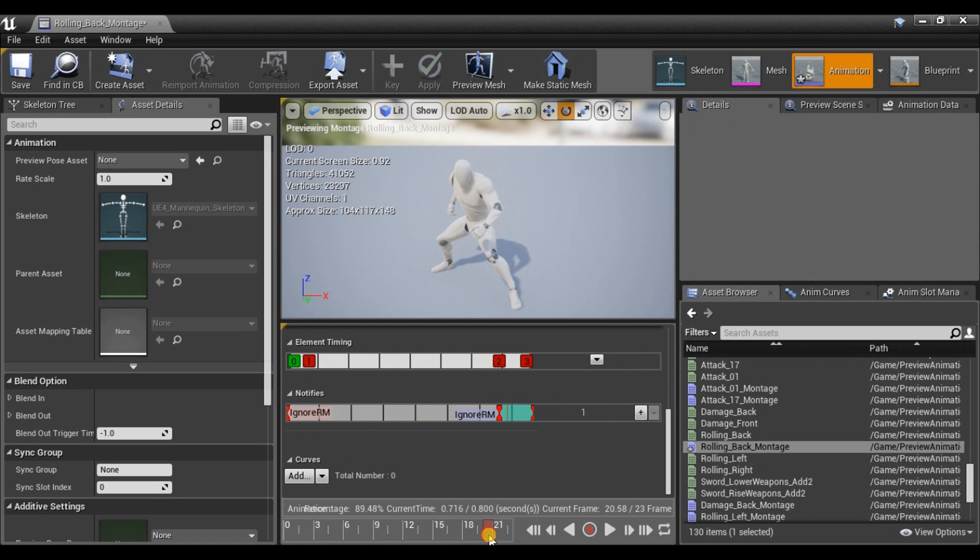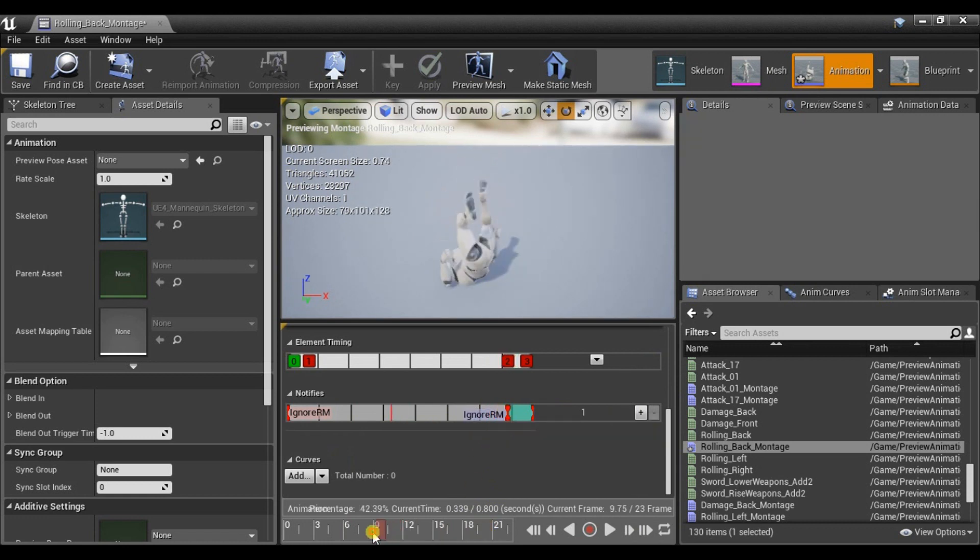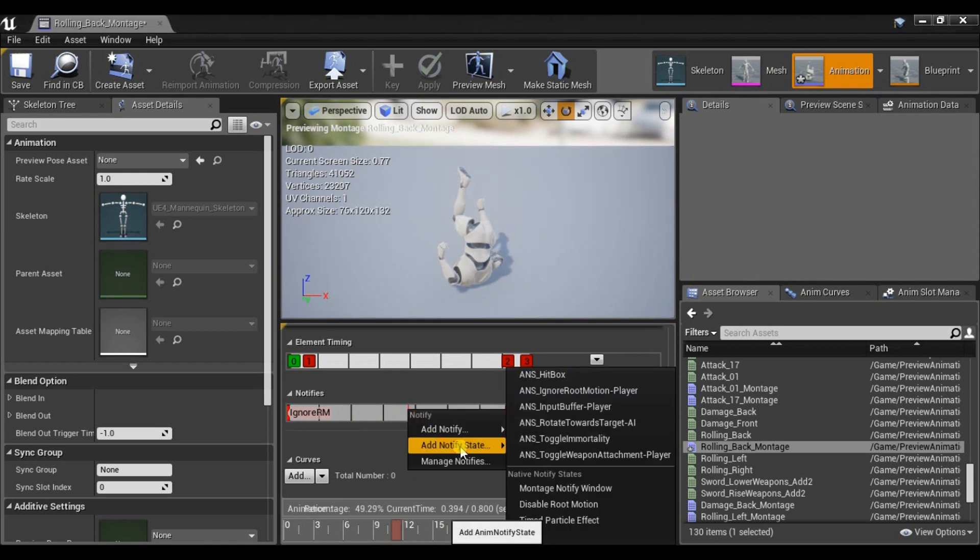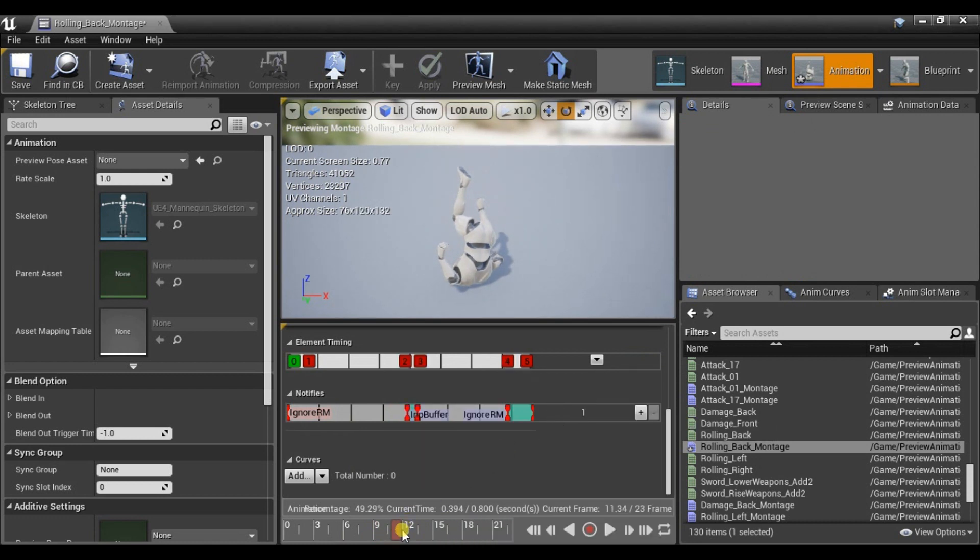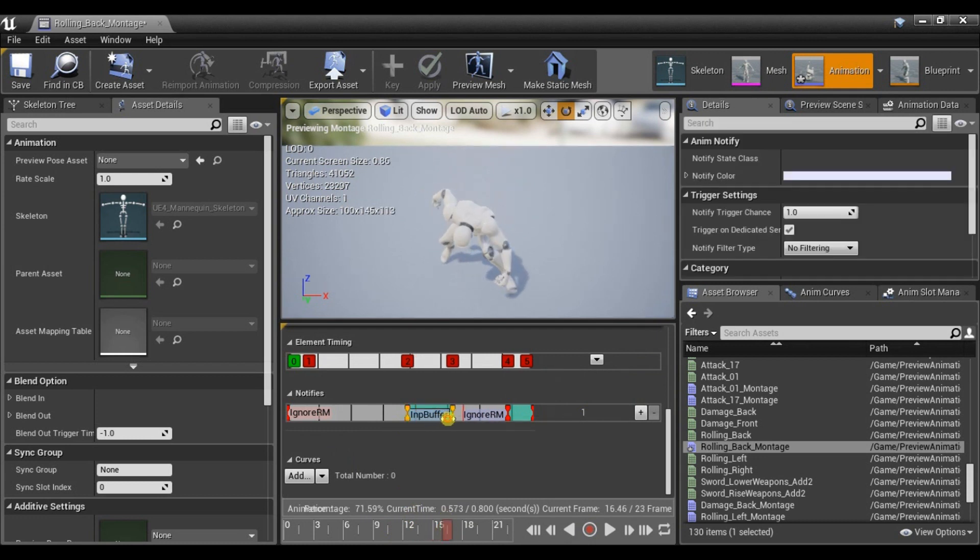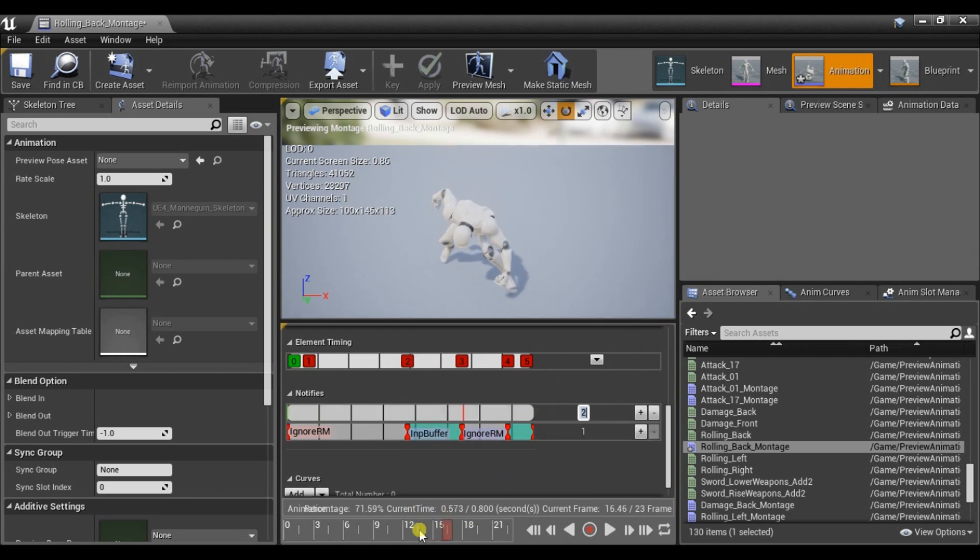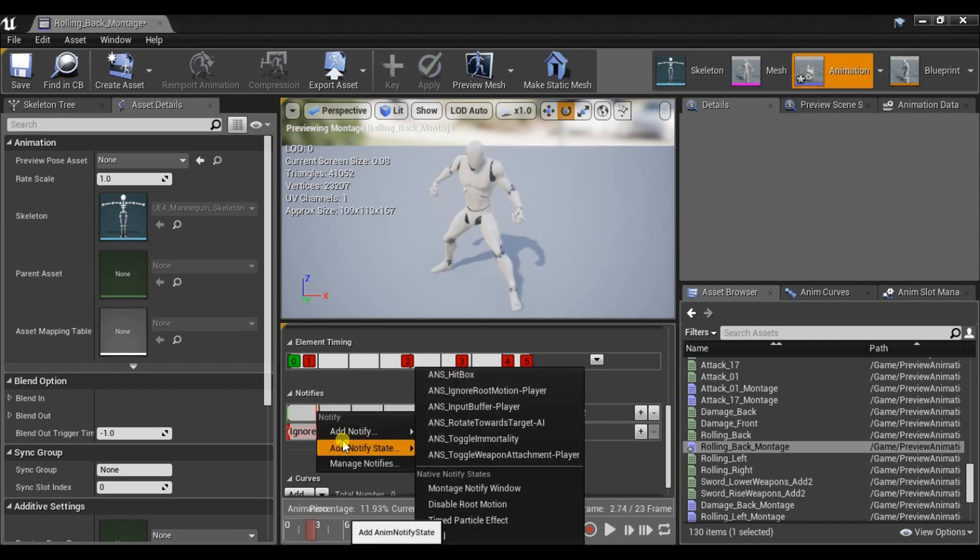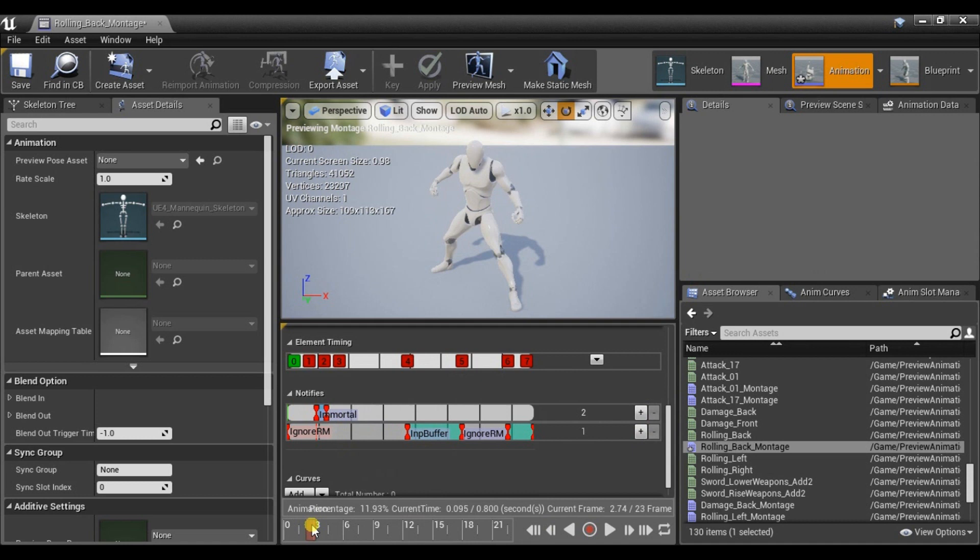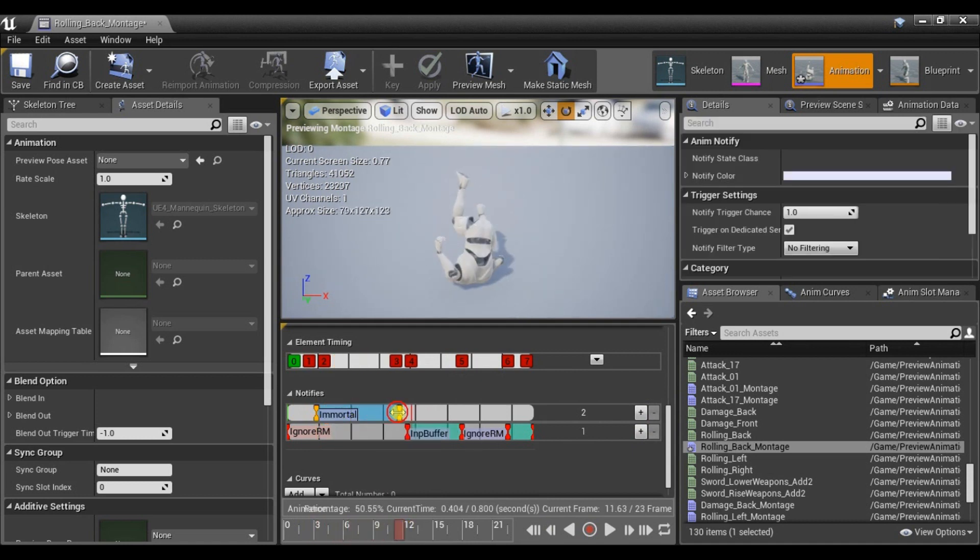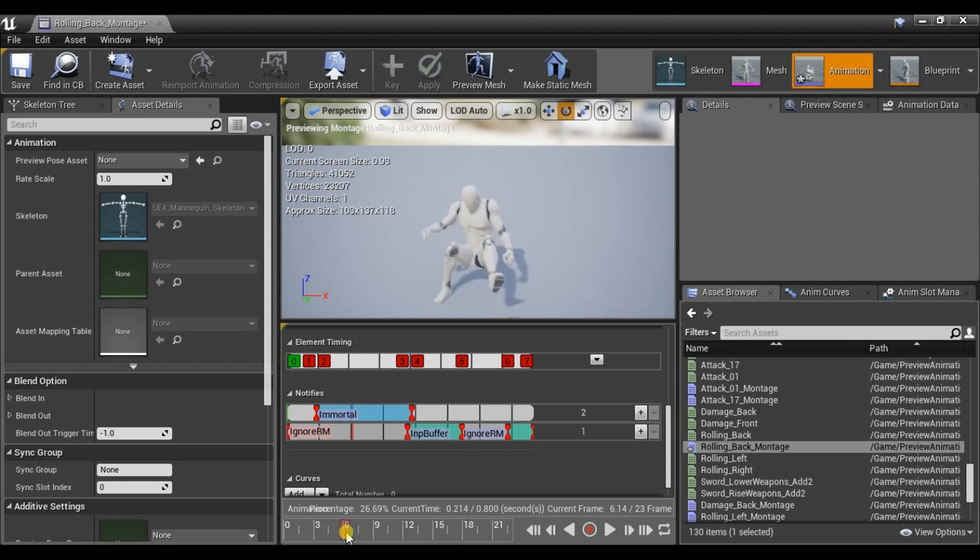Same as previously to 10%. And from 50% to 70% I will set Input Buffer. And also from 10% to 50% I will add Toggle Immortality State. It means that between this window character will be immortal.